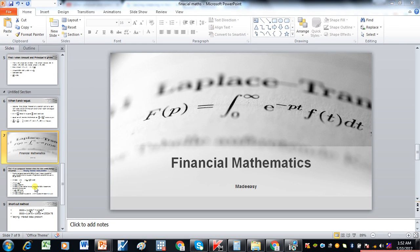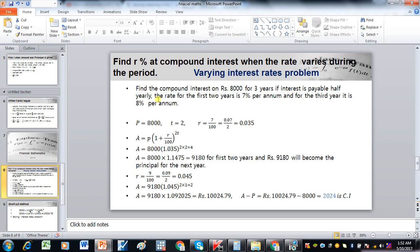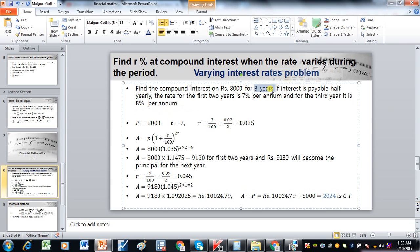Now we will see the varying interest rate problems. The question says: find the compound interest on rupees 8,000 for three years if interest is payable half yearly. The rate for the first two years is 7% per annum and for the third year it is 8% per annum. So three years are given and two rates of interest have been given.